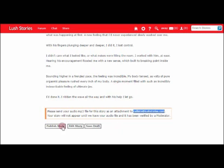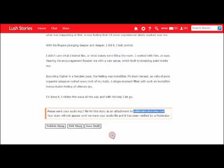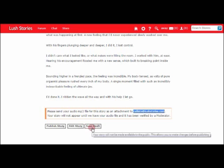What you can then do is hit publish story. What that's going to do is send your story to the queue for verification. If you're not quite ready for your story to go online, then you can always hit save draft.